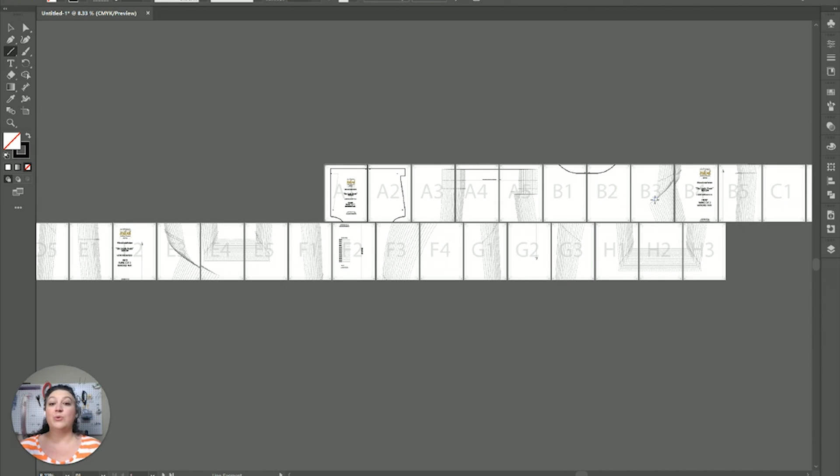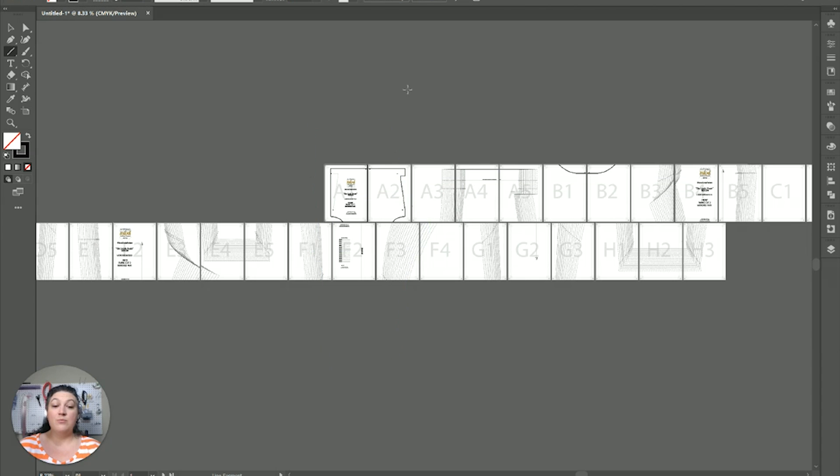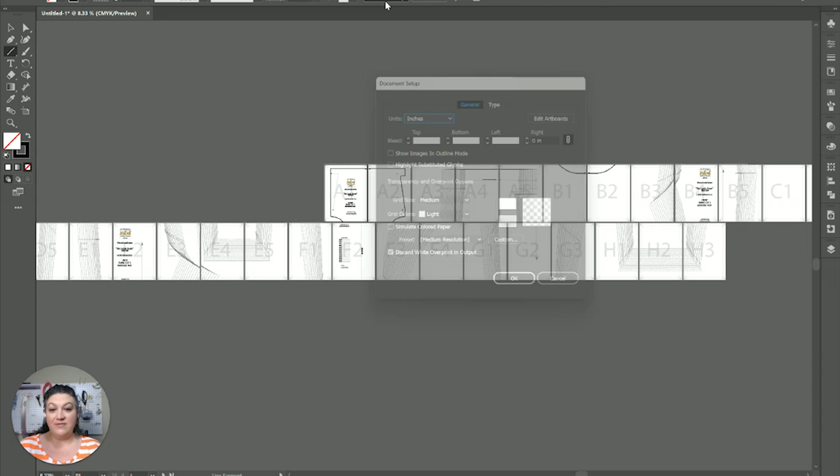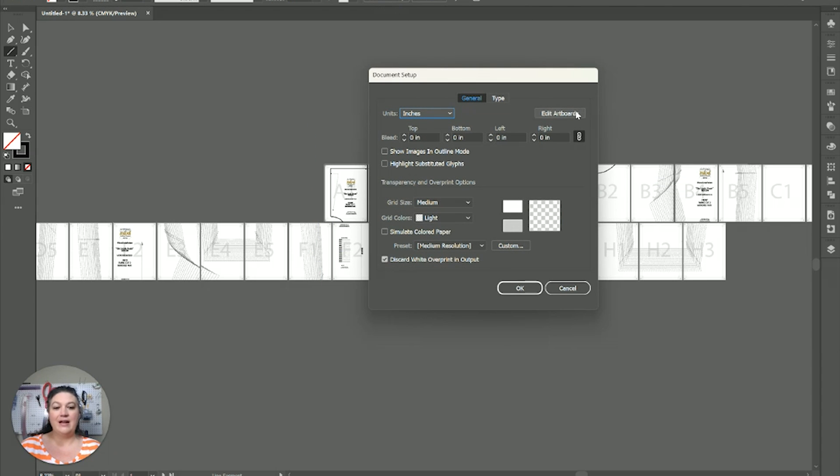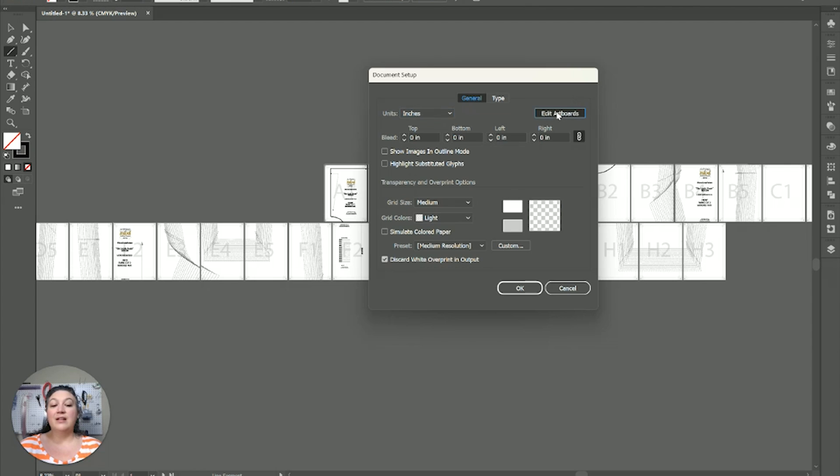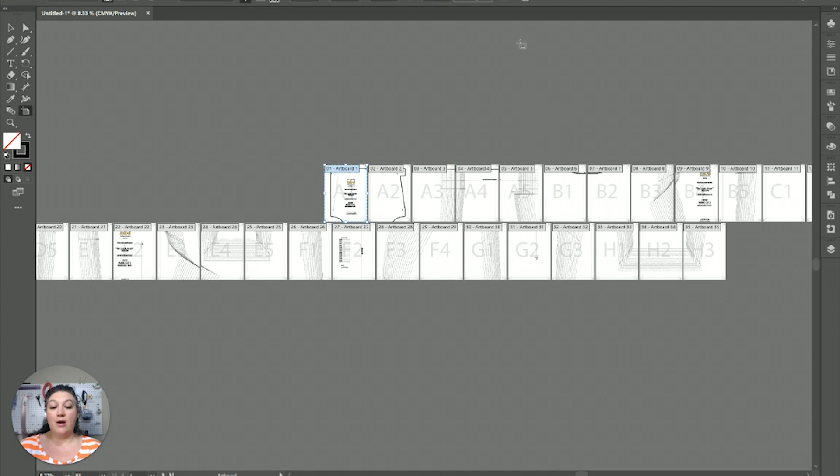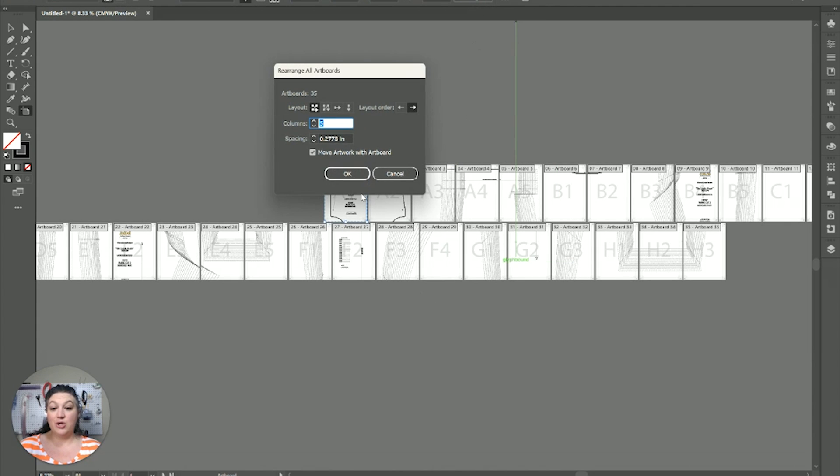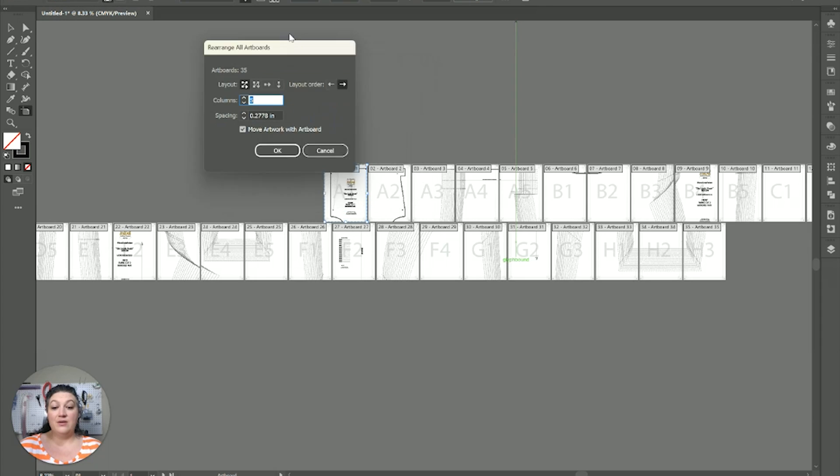Now, we actually want to align everything. So, we could painstakingly move all these individually, but we're going to do it the easy way. So, we're going to go to document setup. Click on this edit art boards. Then, we're going to click rearrange all. And, we're going to see there are one, two, three, four, five. So, we're going to want five columns.